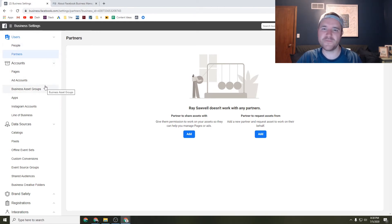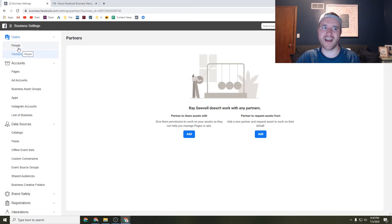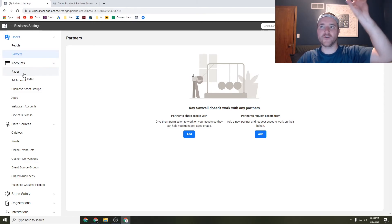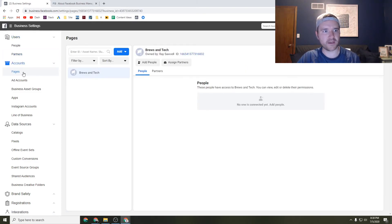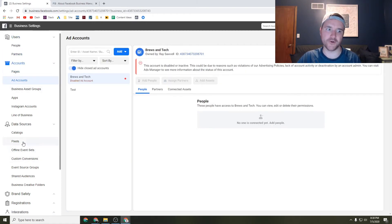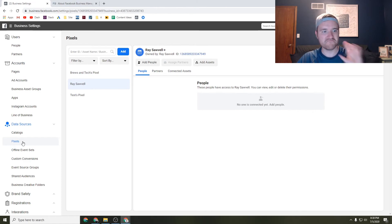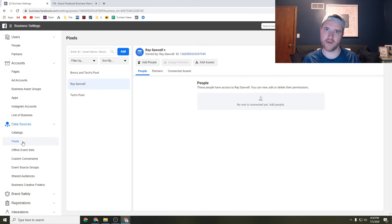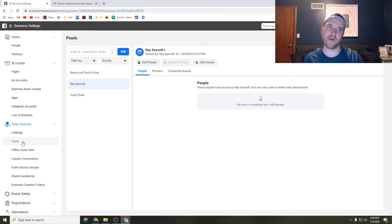But for Facebook business manager, those are the high level things. If you take a look at the people and partners section, and then if you add your current Facebook page, your ad accounts, and your pixel, you're going to be in a pretty good spot. Those are going to be the main things you're going to want to do right away when you claim a Facebook business manager account.